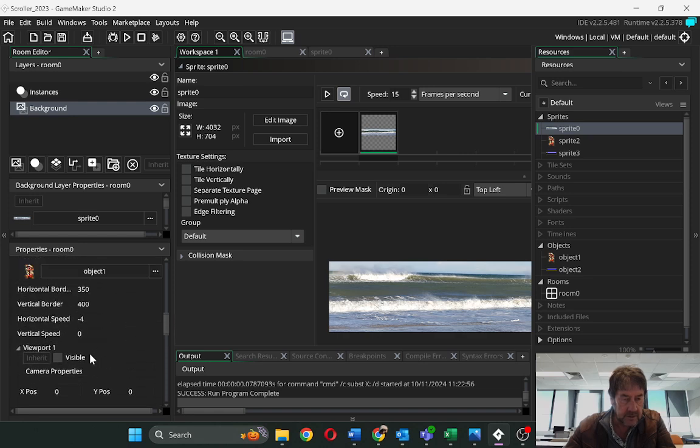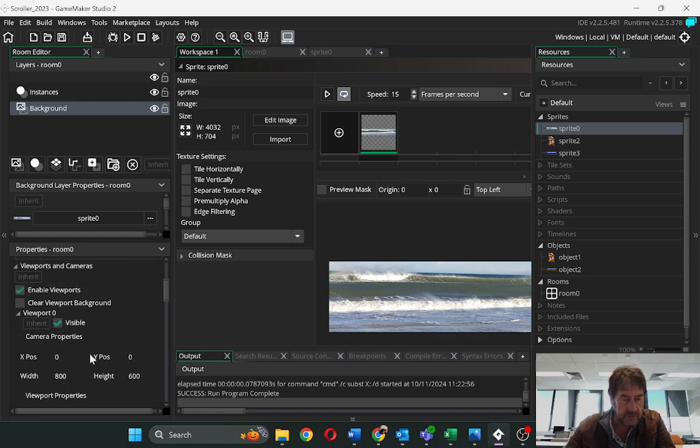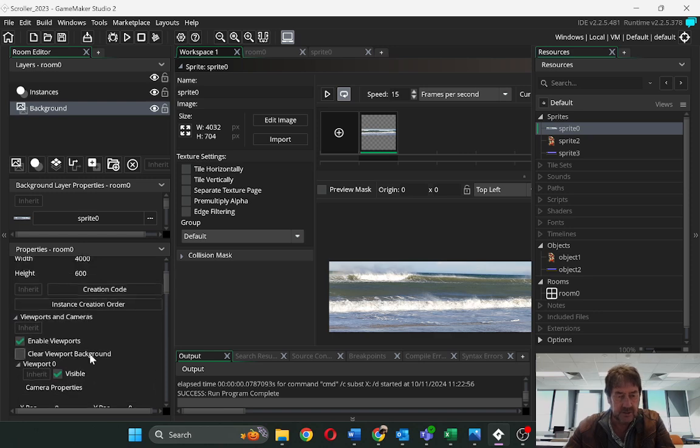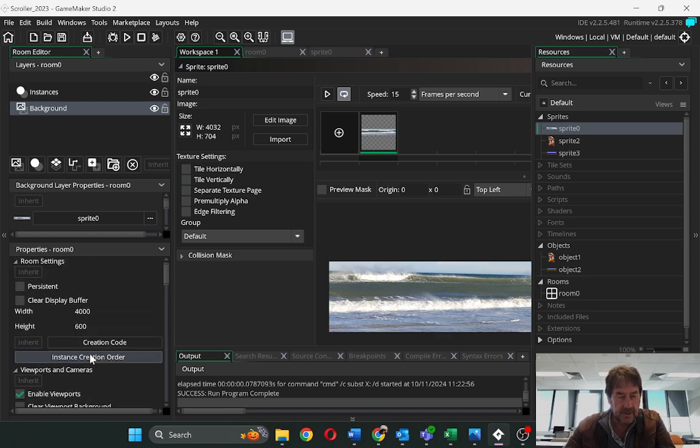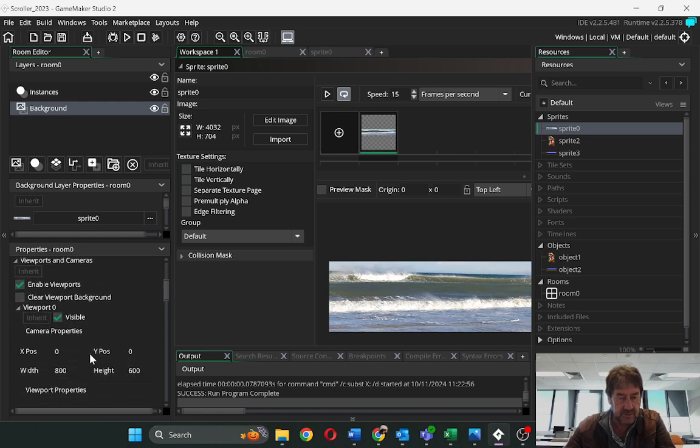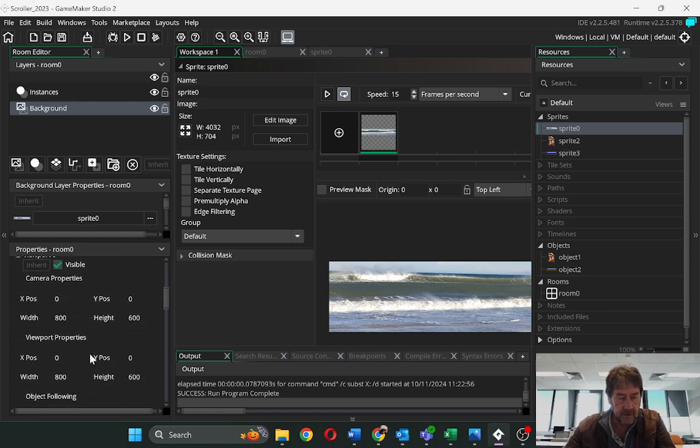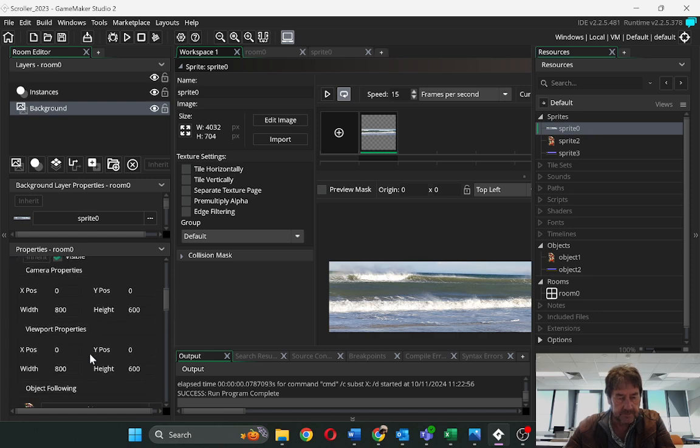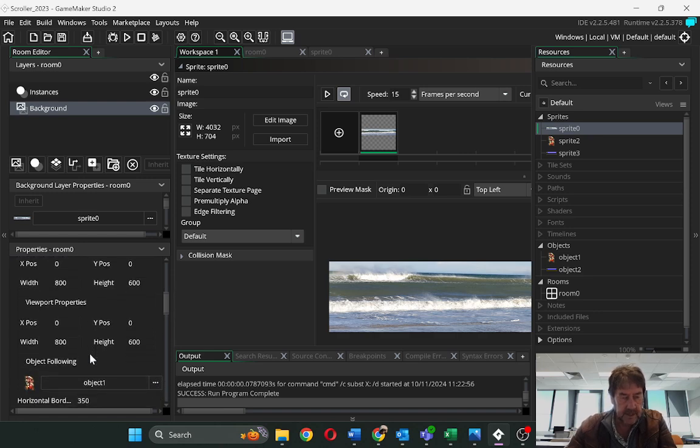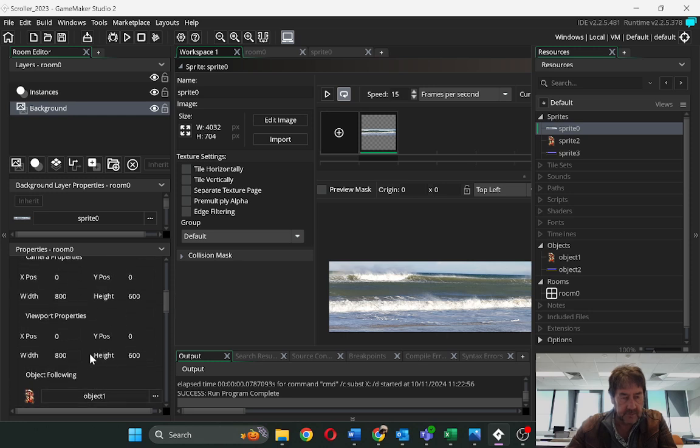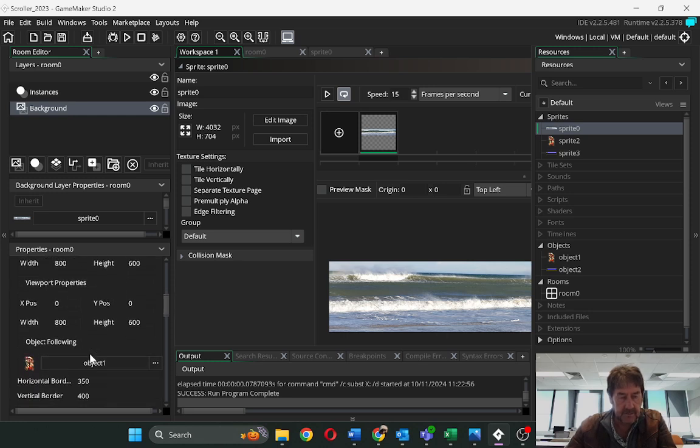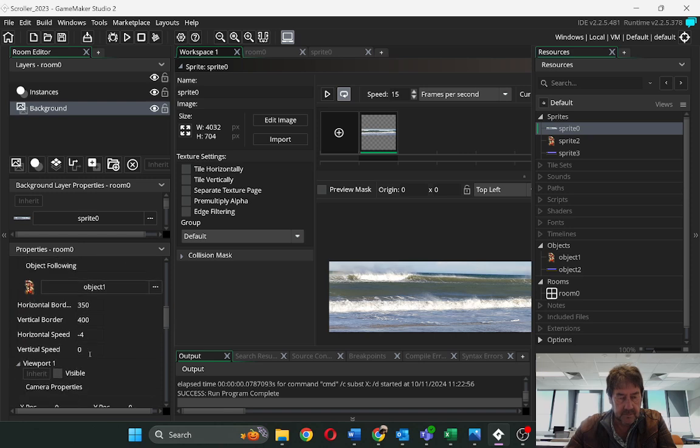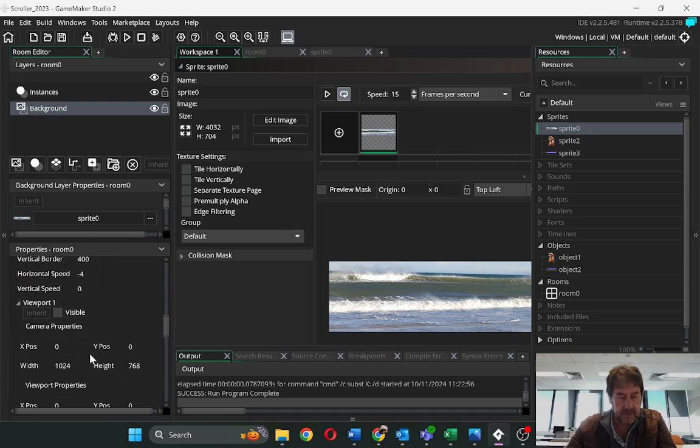So you can see you've got a number of viewports when you go. So this is viewport 0 and room settings 4600, viewport 0, 800 by 600, camera view, same. There's your object that you're following.